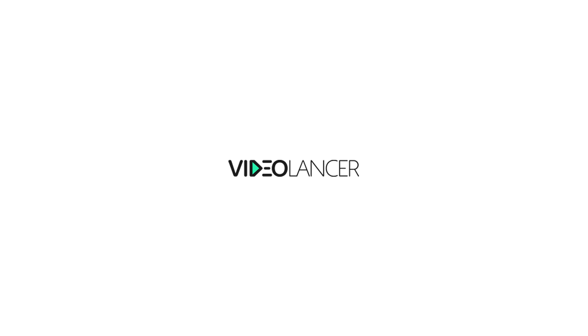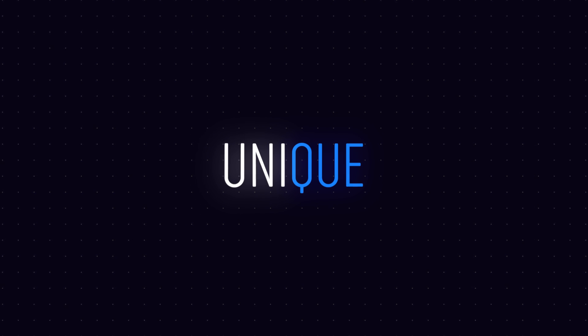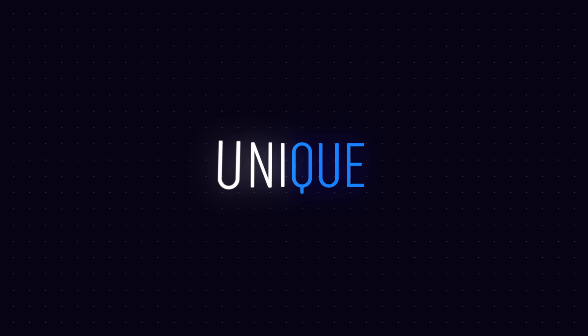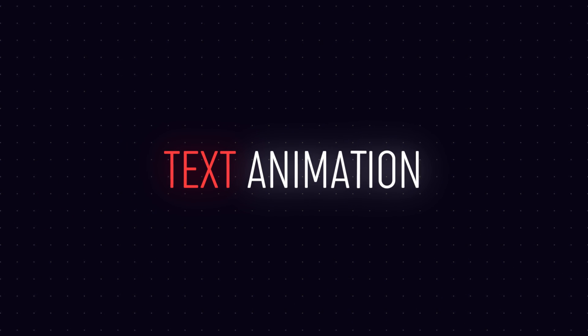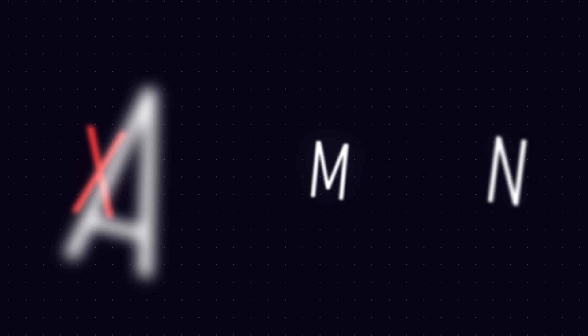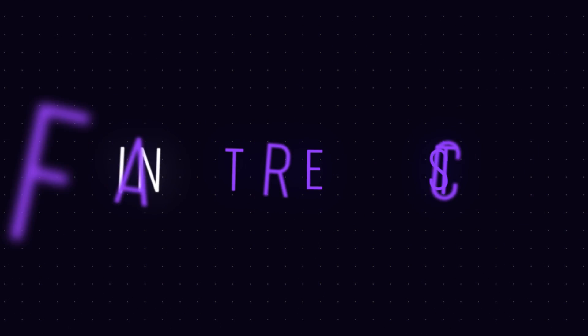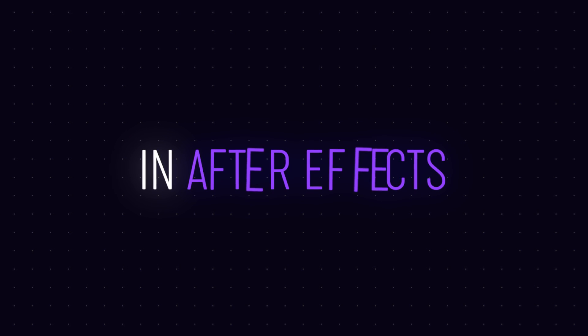This video is sponsored by Videolancer. Today I'm going to show you guys how to create a very cool and unique looking text animation inside of After Effects. I am Nikhil from DopeMotions and without any further ado, let's get started.